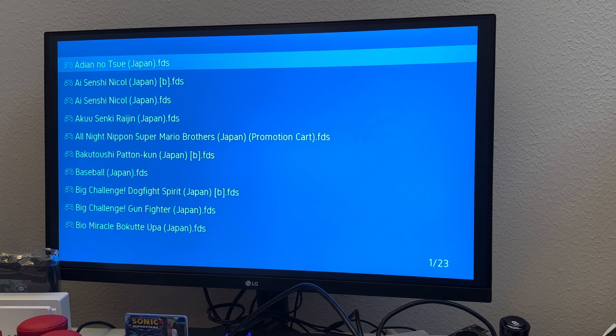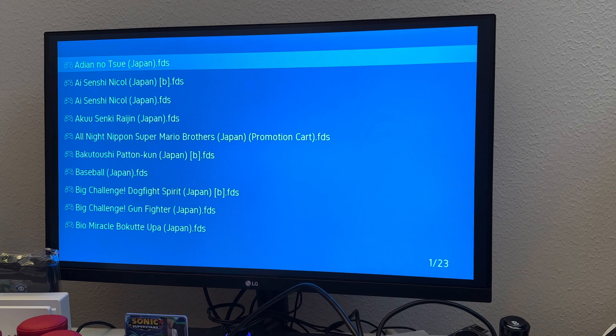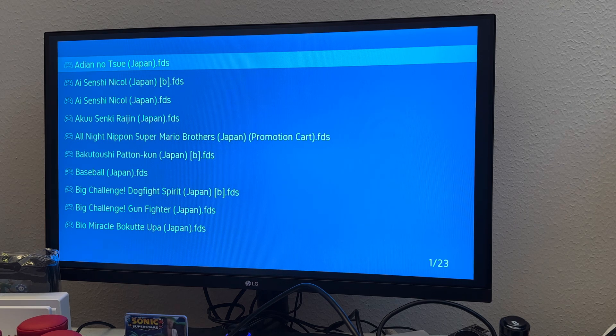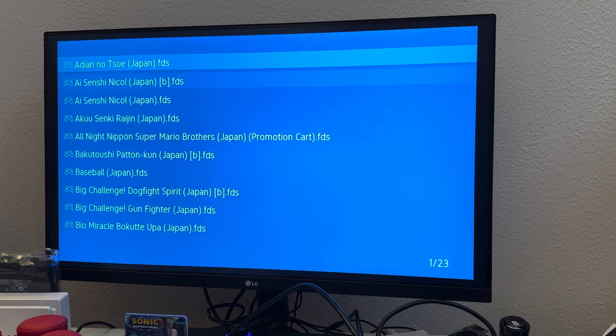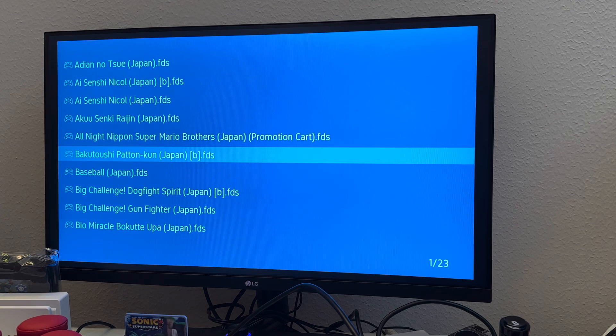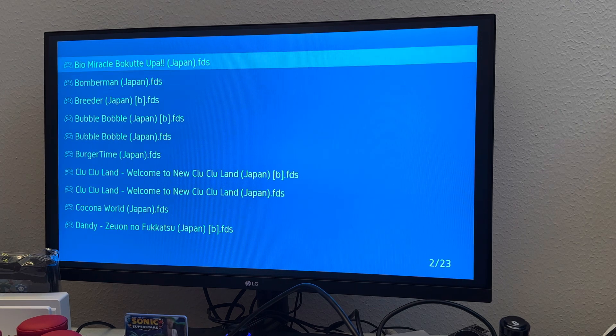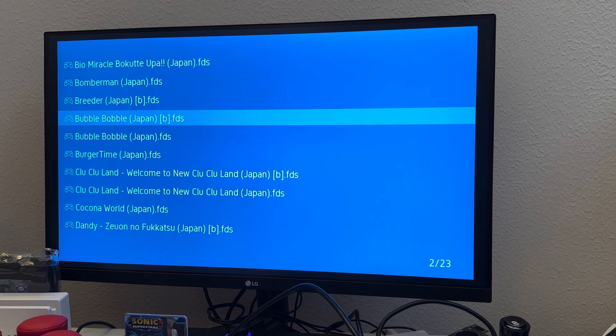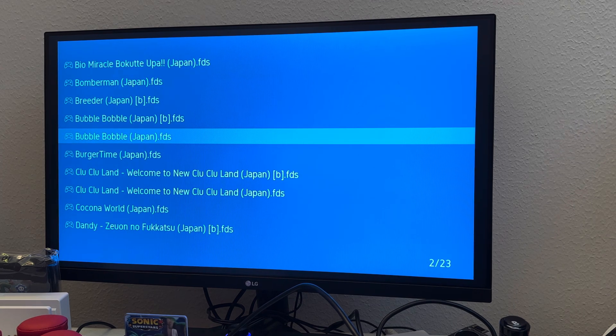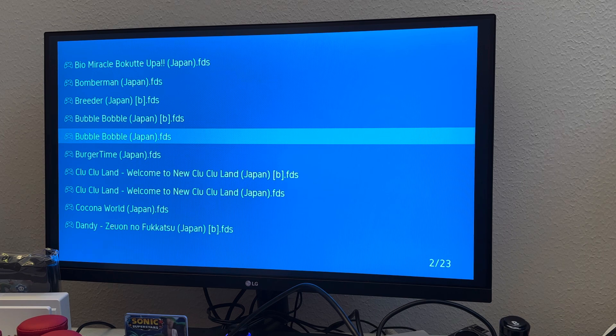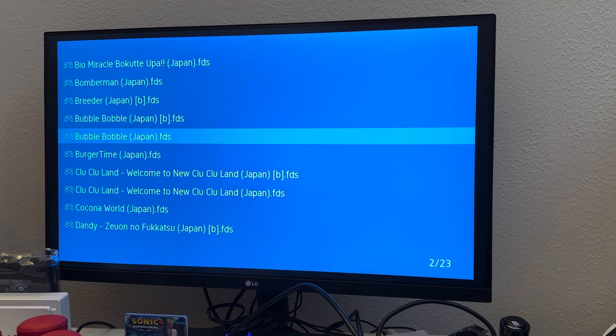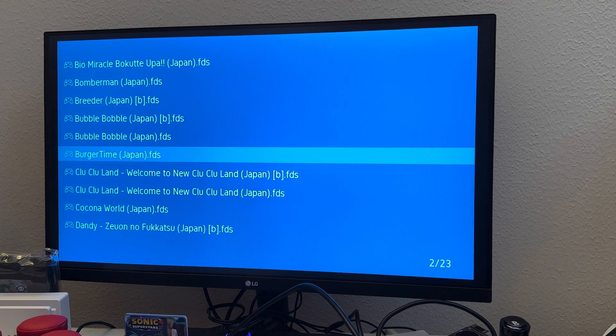So let's go ahead and do Family Disc first. We just unzip it. Make sure we put the BIOS that we download from the website. Let's just pick one and see if it works. All right, Bubble Bobble FDS. No, it did not work for me.